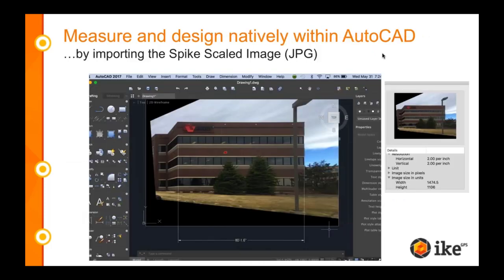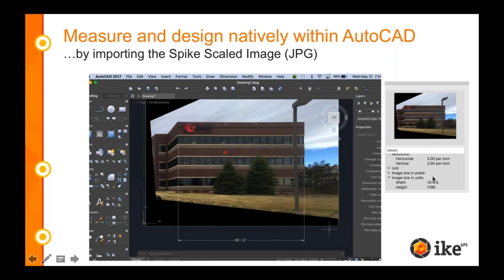Most recently, we developed a new export format — it's a JPEG format called the Spike scaled image. You can import that JPEG directly into AutoCAD and measure natively within AutoCAD. What you see on screen is the Spike photo; that red dot signifies where my laser was pointed. Spike deskewed or flattened out the photo and scaled it so it's one-to-one, meaning I can come into AutoCAD and draw a line and have the exact measurement of that building width to scale.